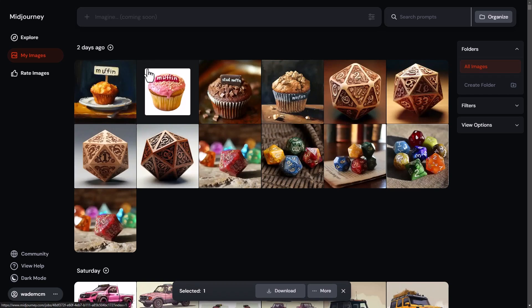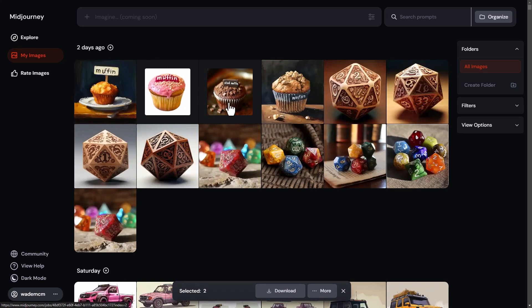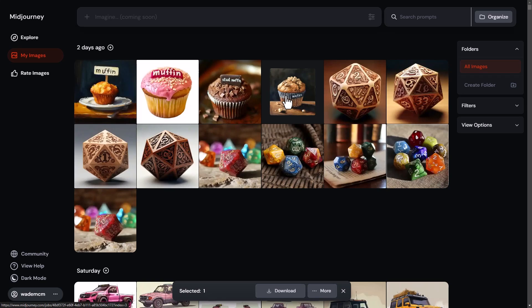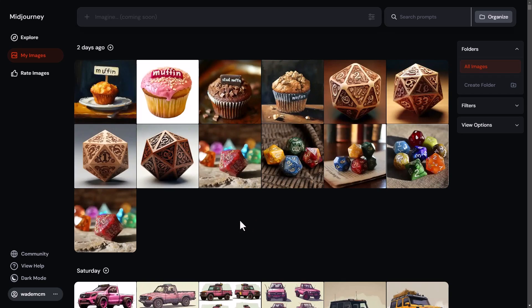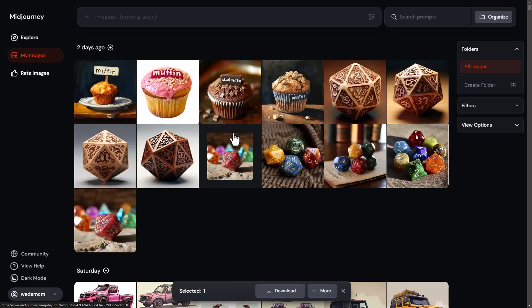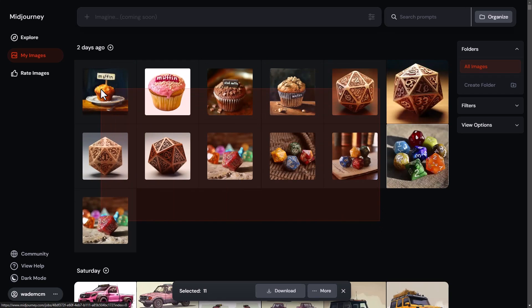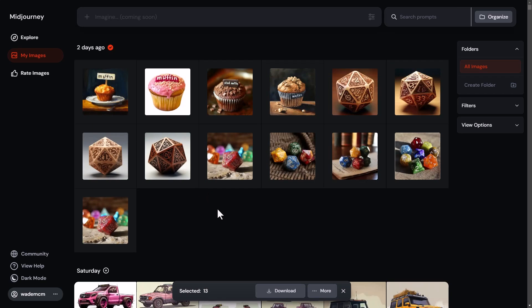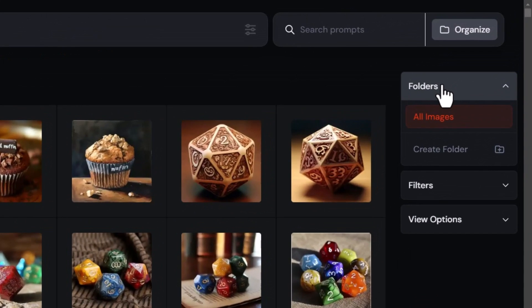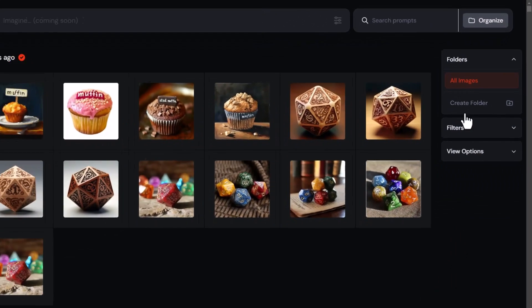Another thing you can do is drag a box — just like in a Windows folder — to select multiple items in one hit. If I drag above the images I can select one item, then hold down Shift and click to select or deselect more items. Holding Shift and clicking on an image also selects it. You can then come down to the bottom to download those selected items.